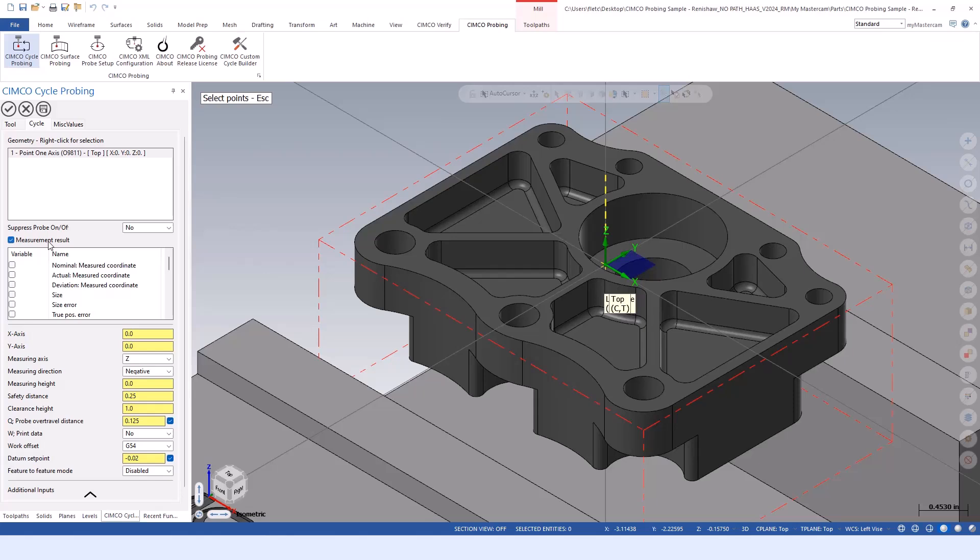The next time it does that same or a different probing routine, it readjusts all those common variables with the new results. The measurement result allows us to stash away those results for later, whether we use it in a calculation, display it on a control, or report out those features.